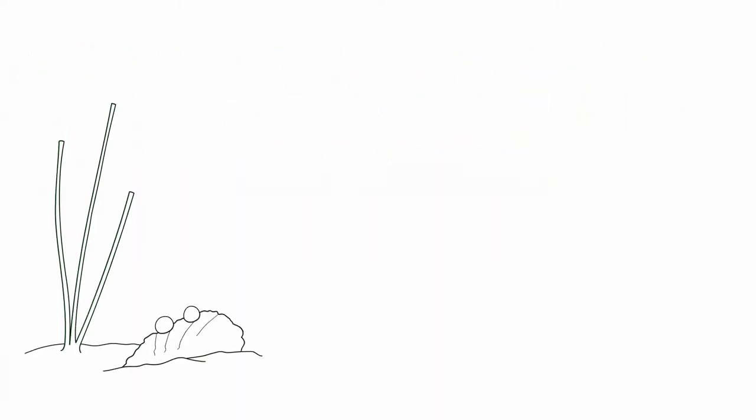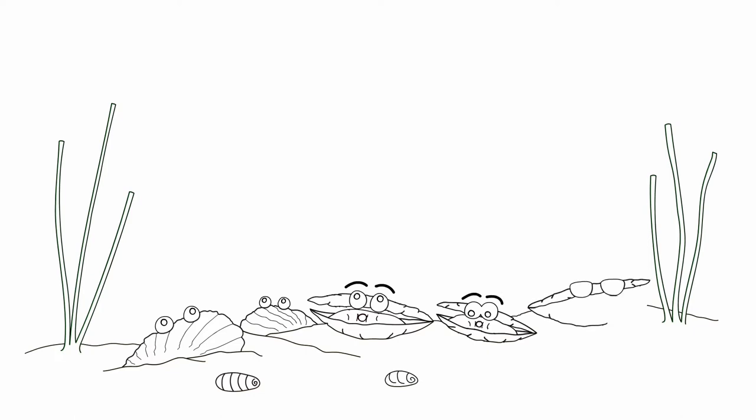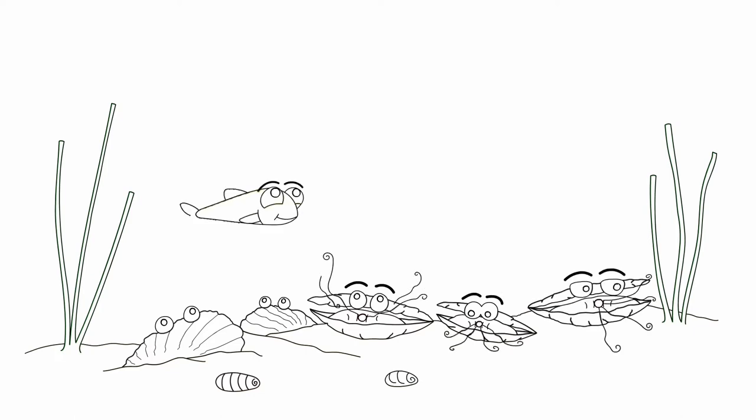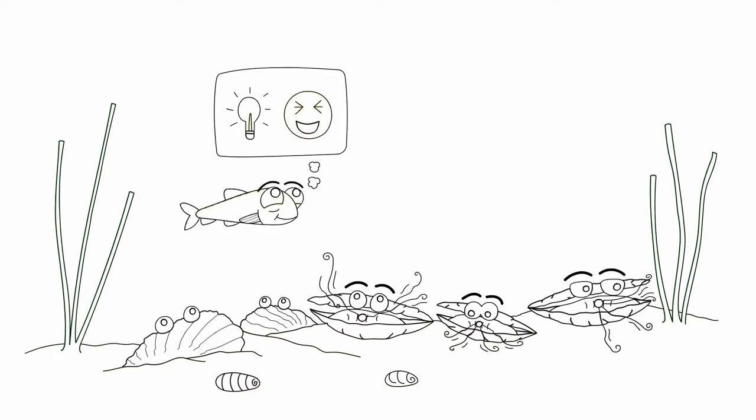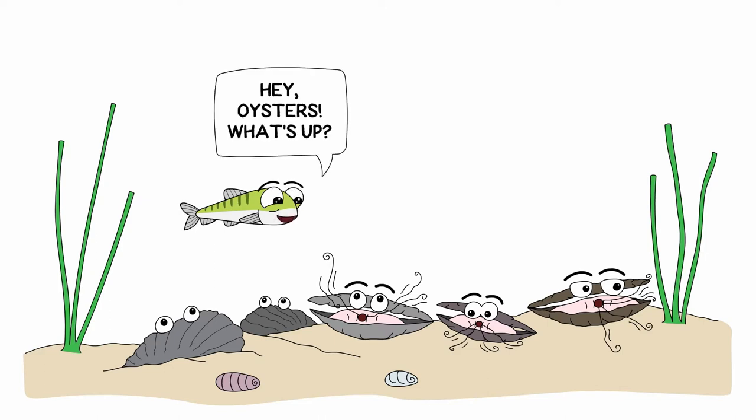Simon has lots of friends in the sea, and he loves to make silly jokes with them. One day, Simon had an idea for a new silly joke to tell the oysters. Struggling to contain his excitement, Simon greeted his friends. Hey oysters, what's up?